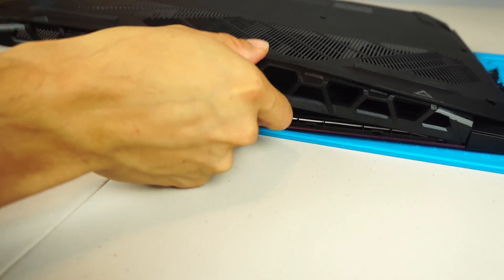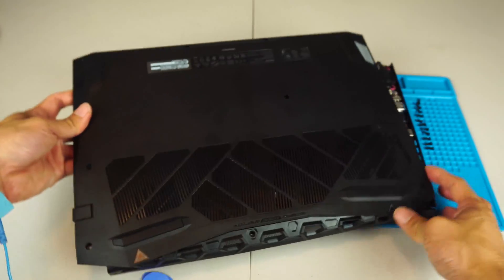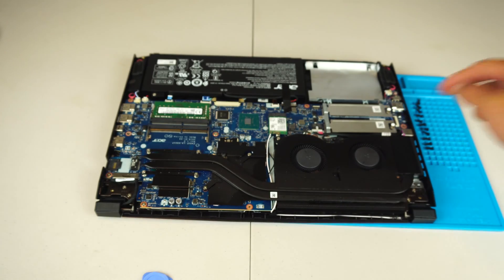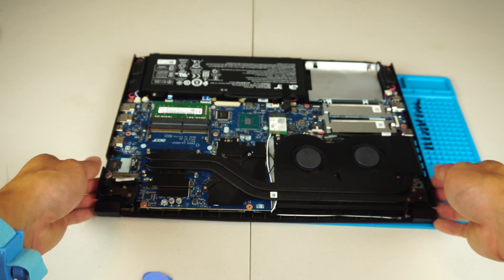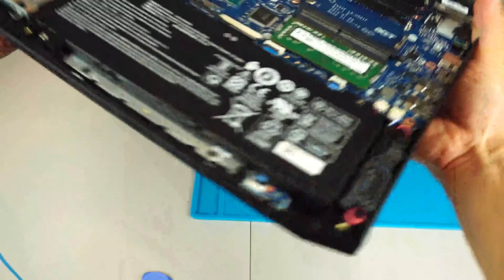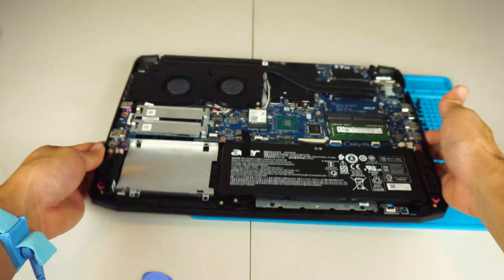Gently lift the bottom cover off. Here's where the M.2 slots are. I'm just going to flip the laptop around so you can see better.